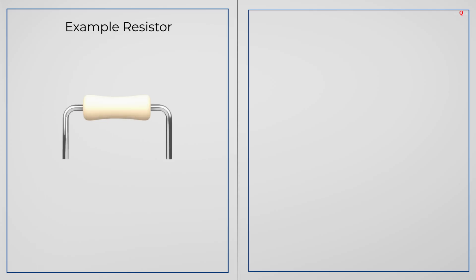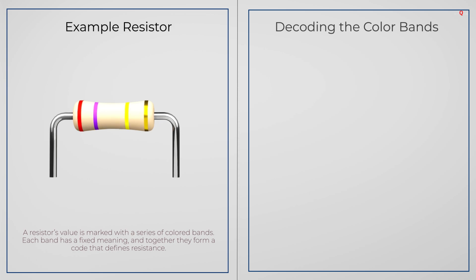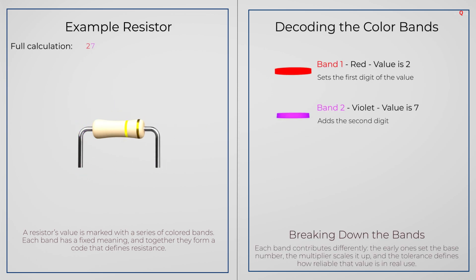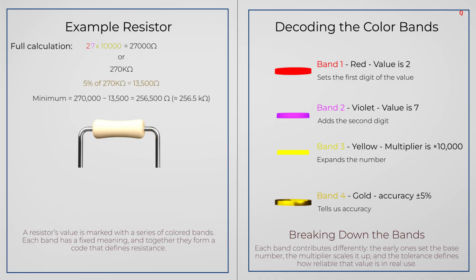For example, let's take a resistor with these colors: red, violet, yellow and gold. Red is 2, violet is 7, yellow is 10,000, because it is the multiplier. So 27 multiplied by 10,000 gives you 270,000 ohms, or 270 kilo ohms. The last band, gold, means the value can vary by 5%.